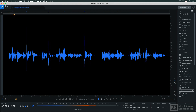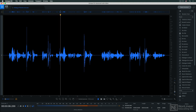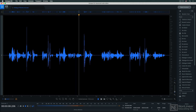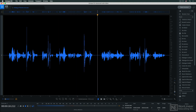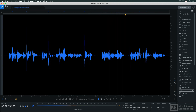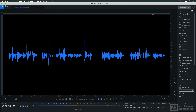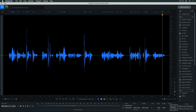Here's a dialogue recording that's slightly plagued with plosives. Plosives are p-pops, those bursts of air that you sometimes get with the letters P and B. Usually the solution for these is manual editing, but we're going to see if de-plosive can handle them automatically.